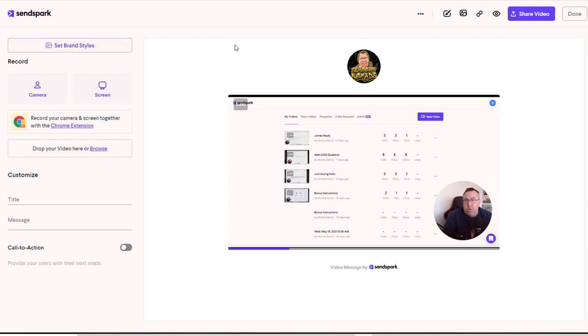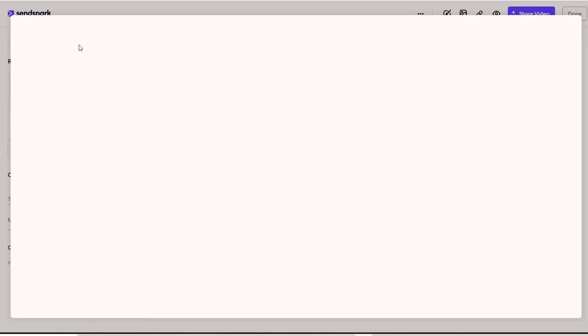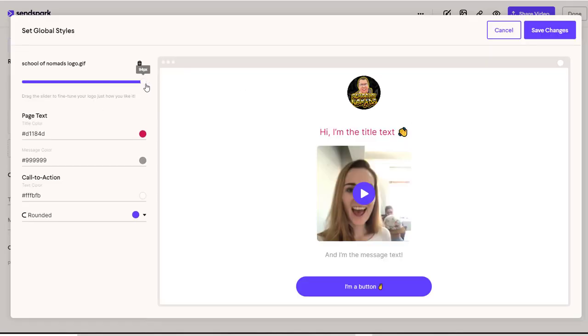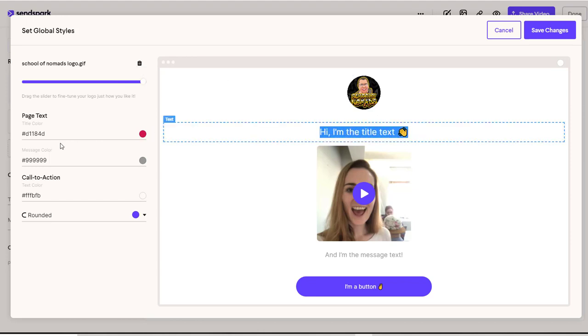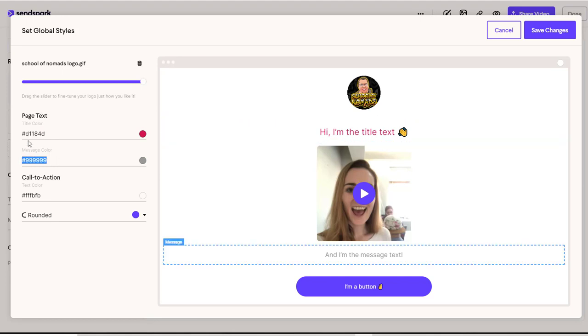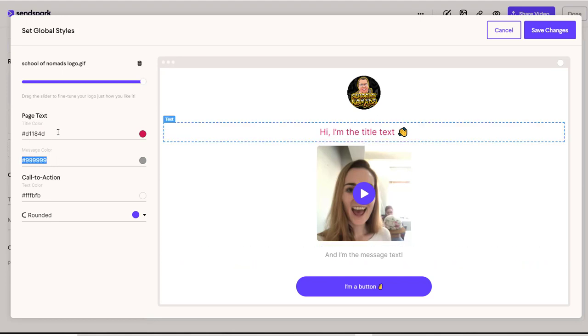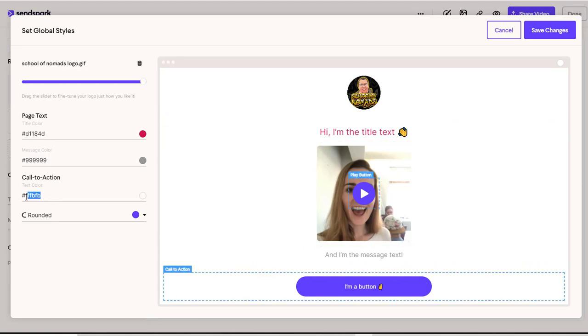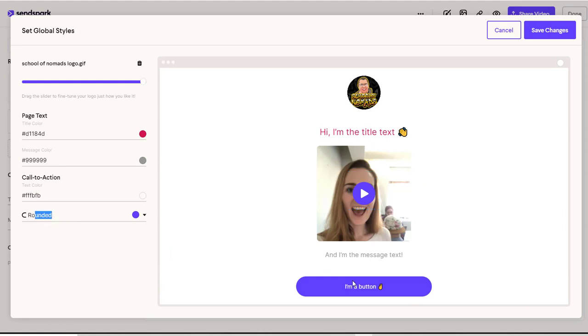So I can set the branding style up here. I can have a logo. I can set my logo in here. I can change all of this text. This will change the actual page text color, the page text itself. And then I can have a call to action underneath which is under this button here.